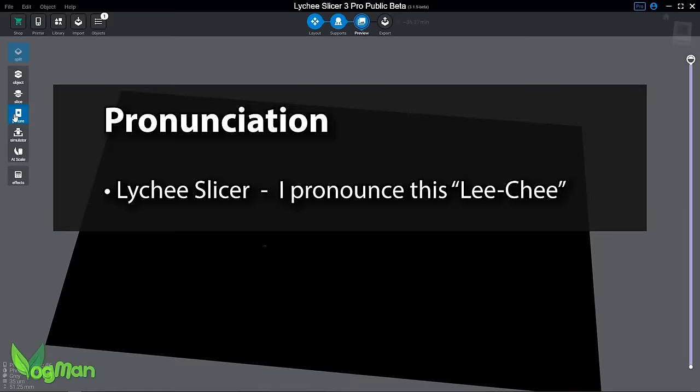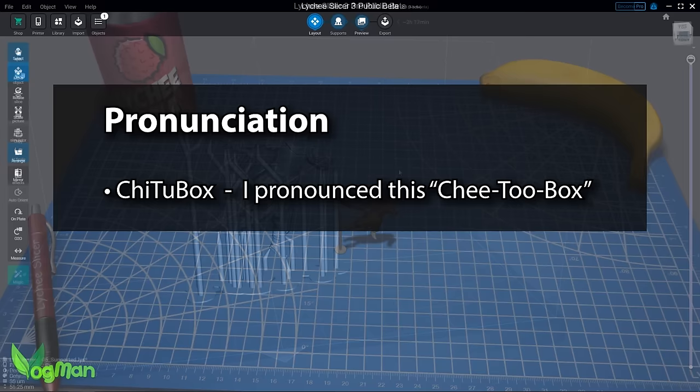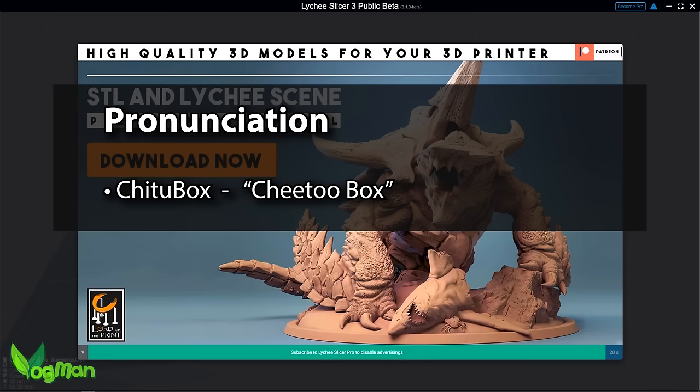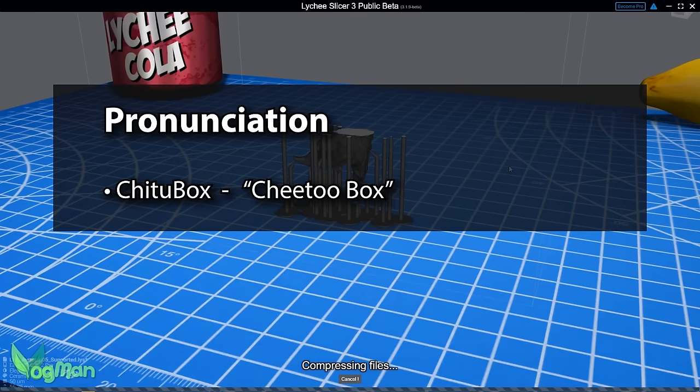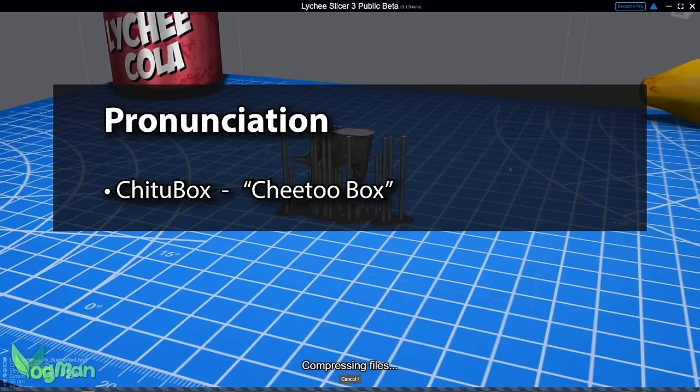I pronounce it ChiTuBox because that's how it was written back then, three words. But I've contacted them since then and apparently it is ChiTuBox, which means Fast Horse Toolbox or thereabouts in traditional Chinese. So I got that one wrong.